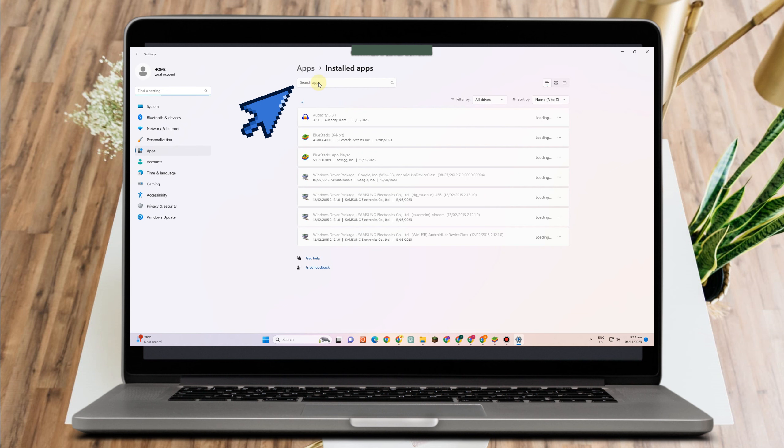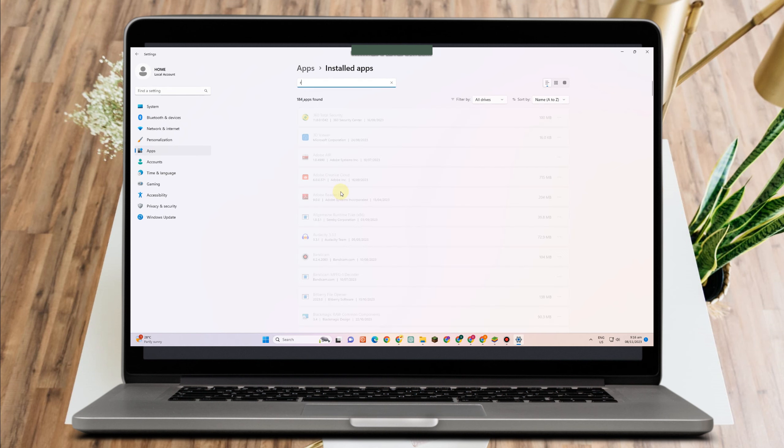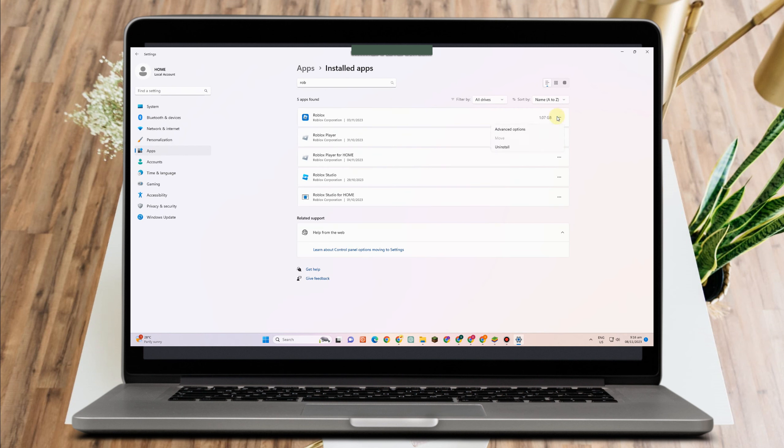So go to add or remove programs and now go to the search application and then kindly type Roblox here. Now once you've found it, what you want to do next is to simply tap this three dots and then click uninstall.